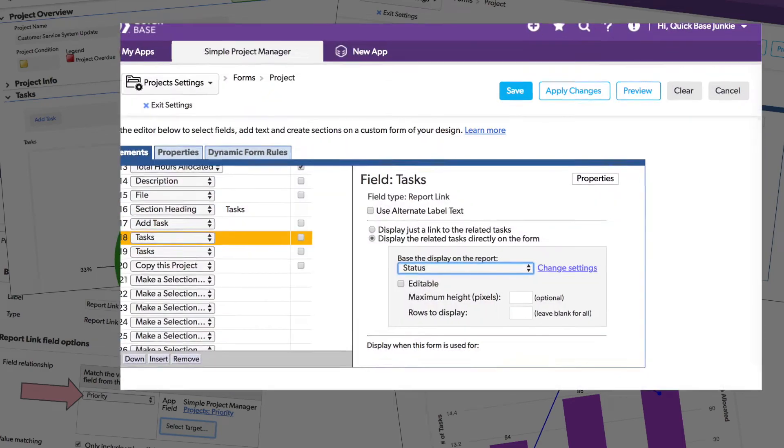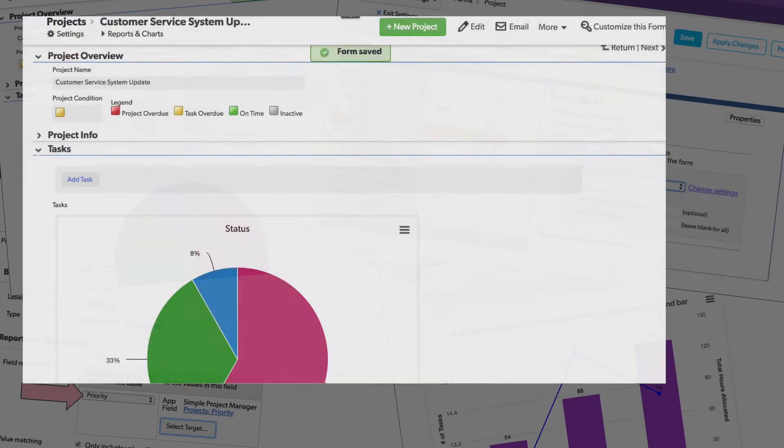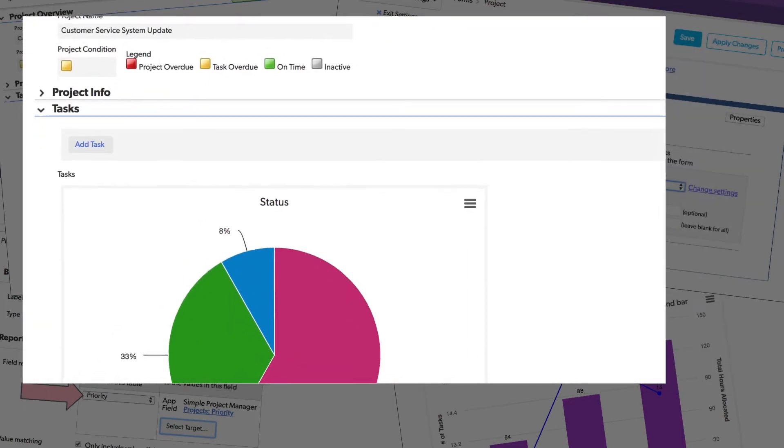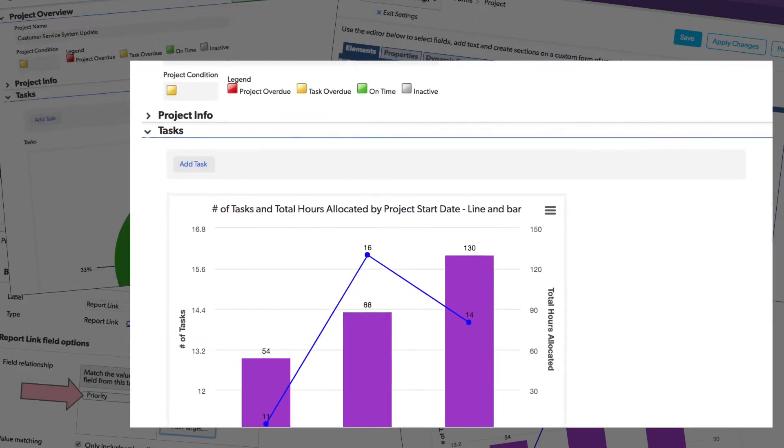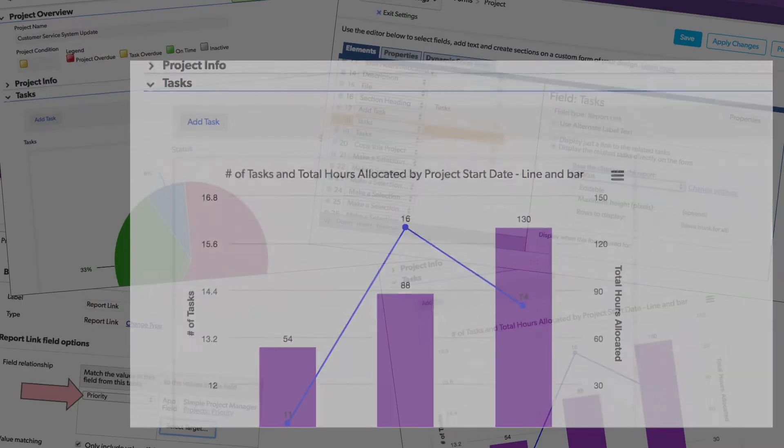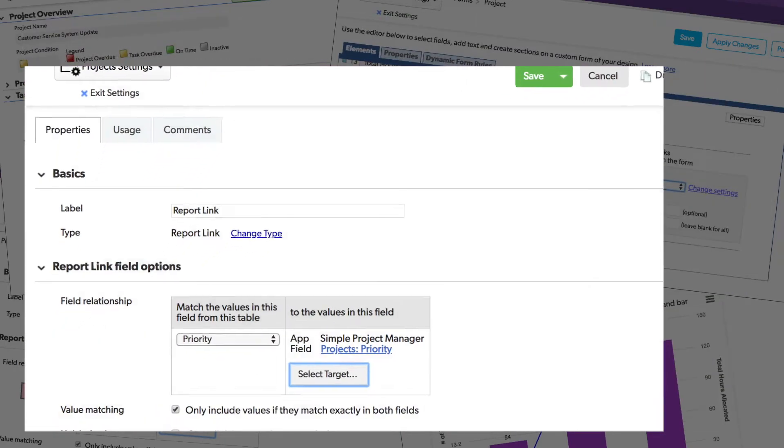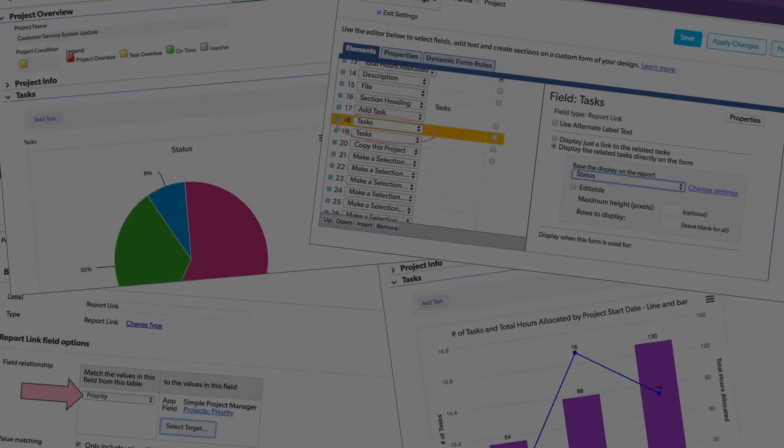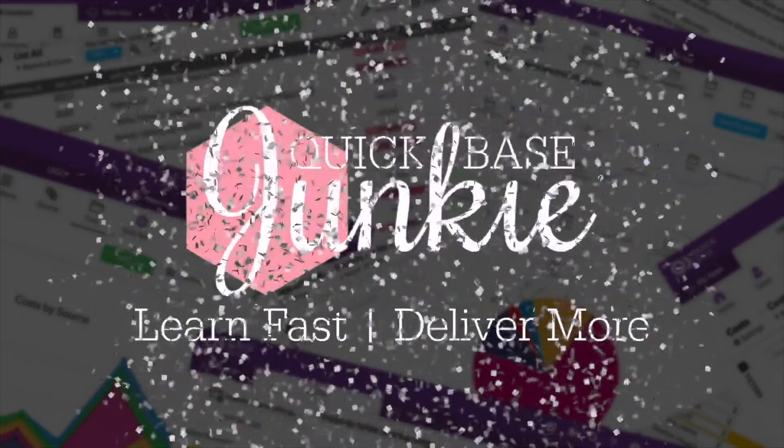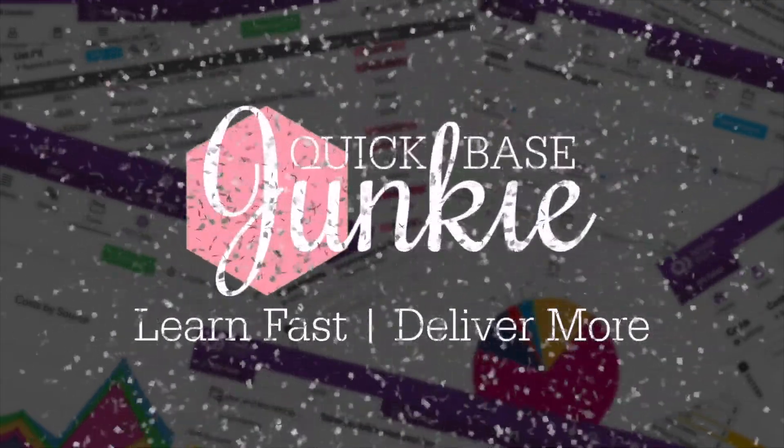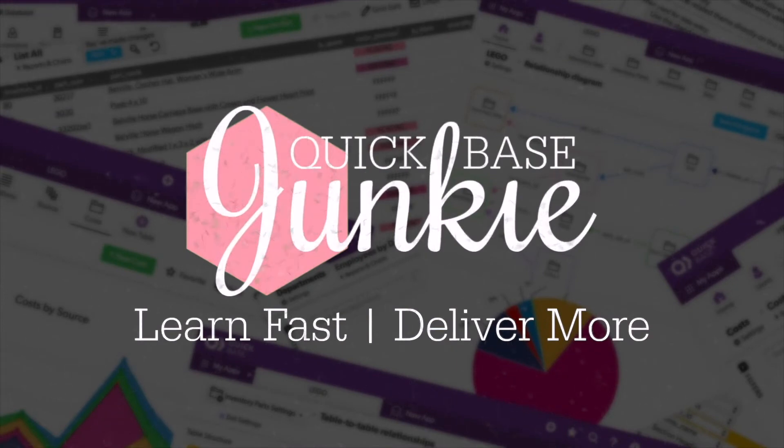This video may just blow your mind. You can add charts to your forms using this trick with your report link fields. Welcome to Quickbase Junkie. I help Quickbase builders learn fast to deliver more.